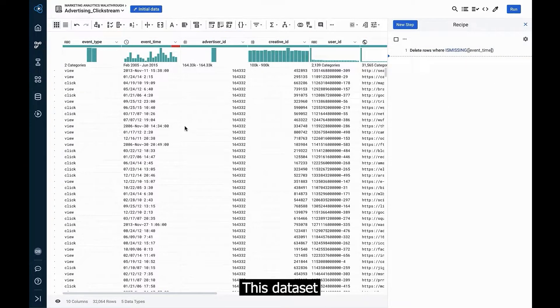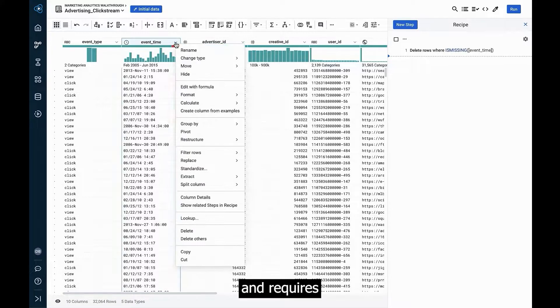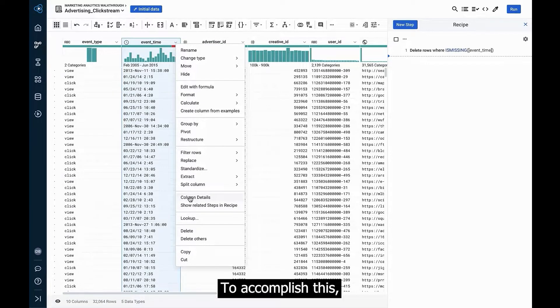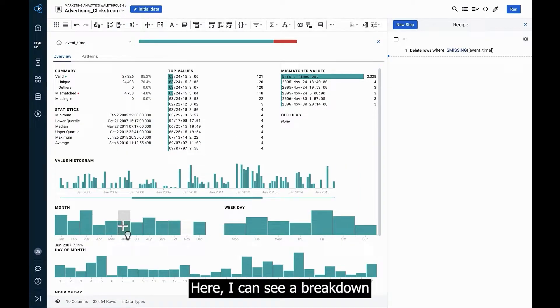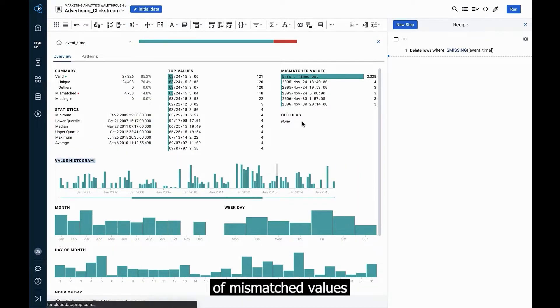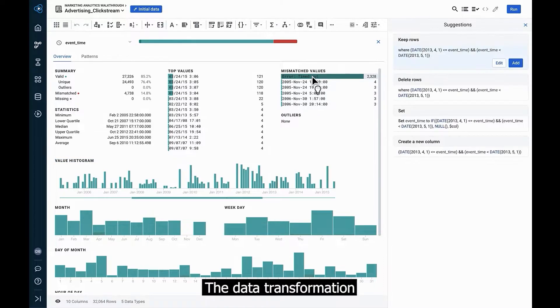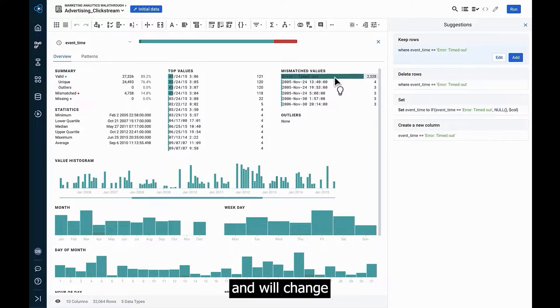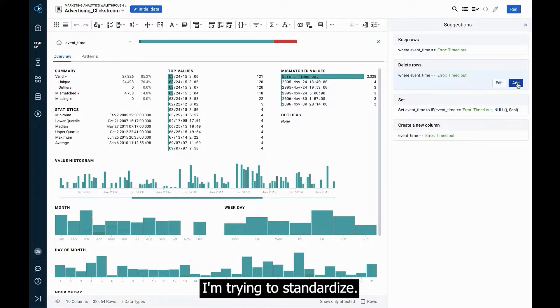This dataset still has some mismatched values and requires additional data transformations. To accomplish this, I can zoom in and see more detailed profiling. Here I can see a breakdown of mismatched values separated by frequency. The data transformation suggestions I'm seeing here are intuitive and will change depending on the particular data I'm trying to standardize.